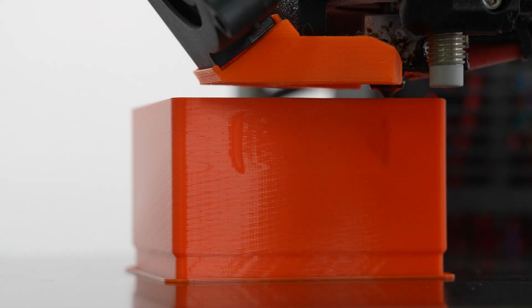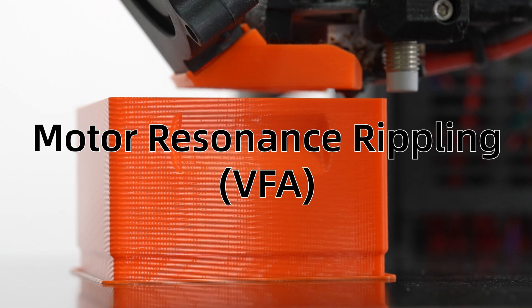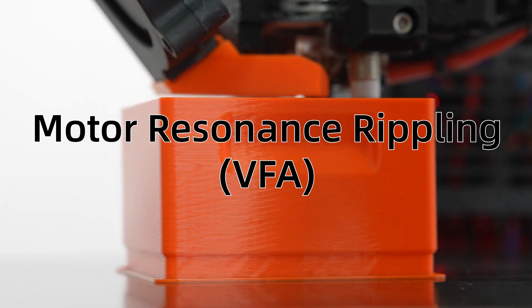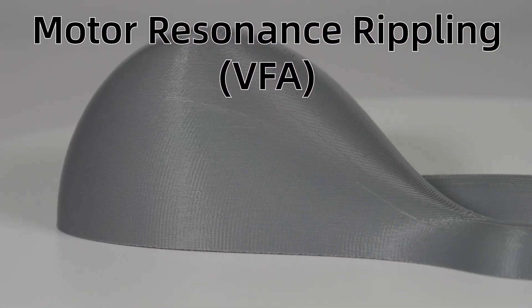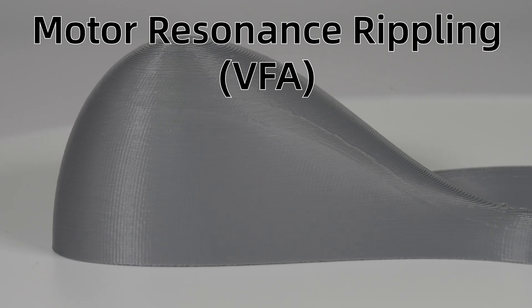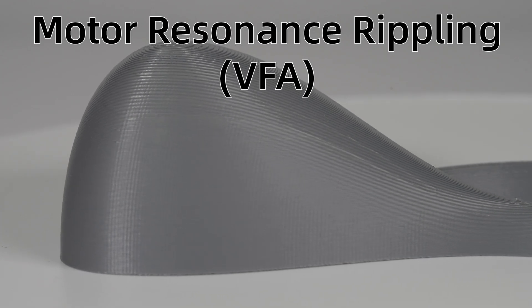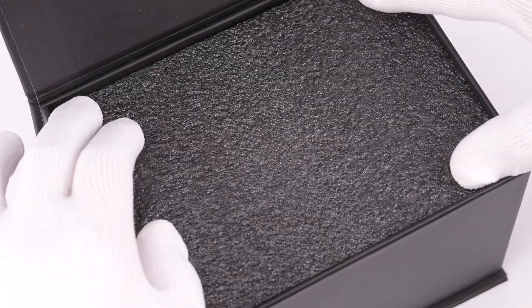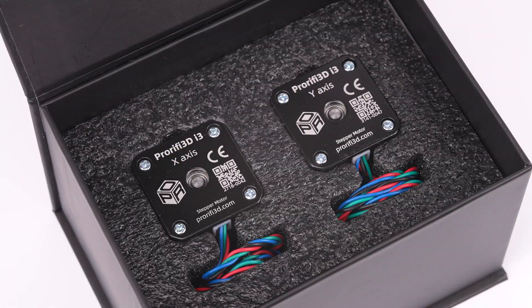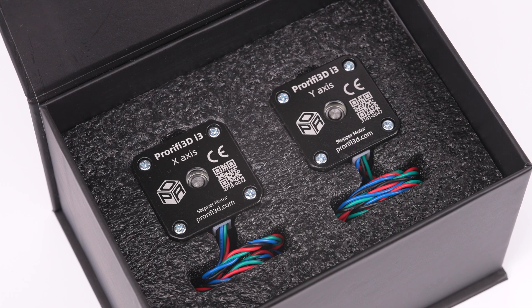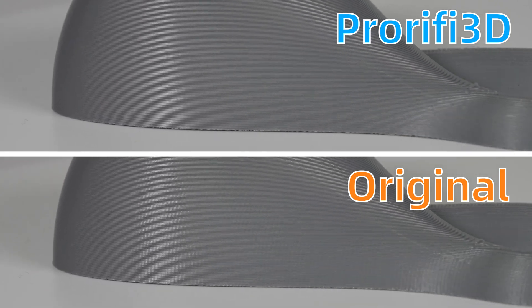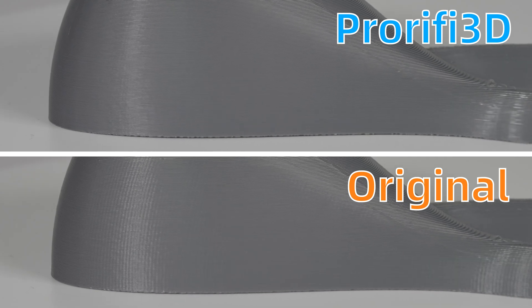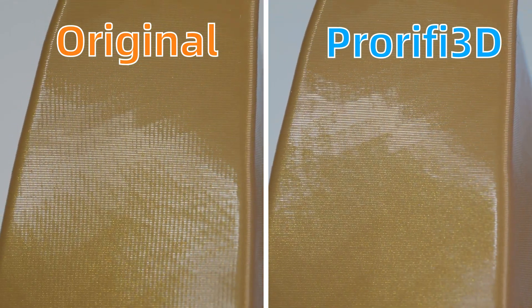There is also a common 3D print defect, motor resonance rippling, also known as VFA, a surface ripple caused by motor vibration. We are ProRefide, and we have developed a low vibration motor since the days of the original Mark III, which has solved the MRR problem for many original Mark III users as an upgrade kit.